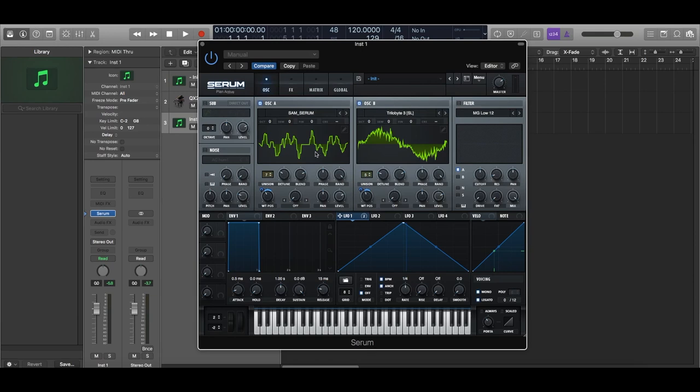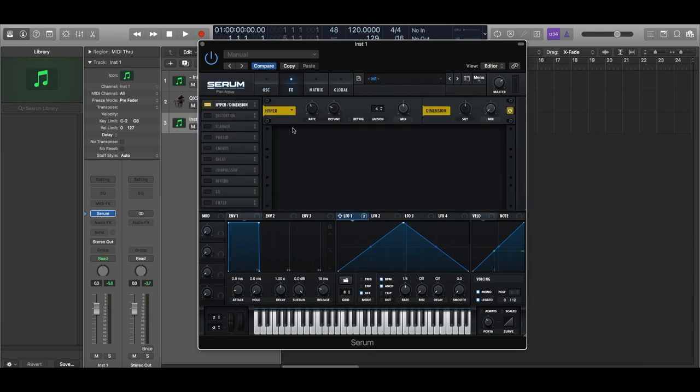Now let's get into the effects tab. You can have your hyper slash dimension module on. This adds a little more width and a little more depth to your sound. You can change the values a little bit, but mostly this setting already works for me.